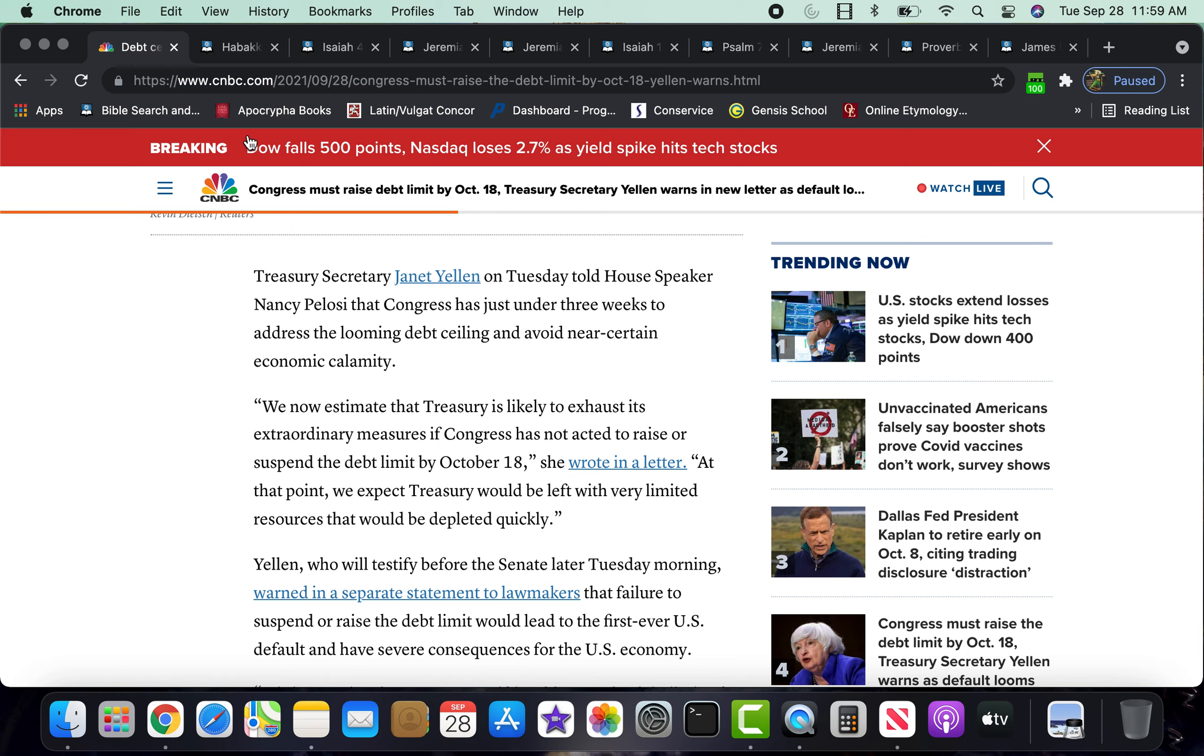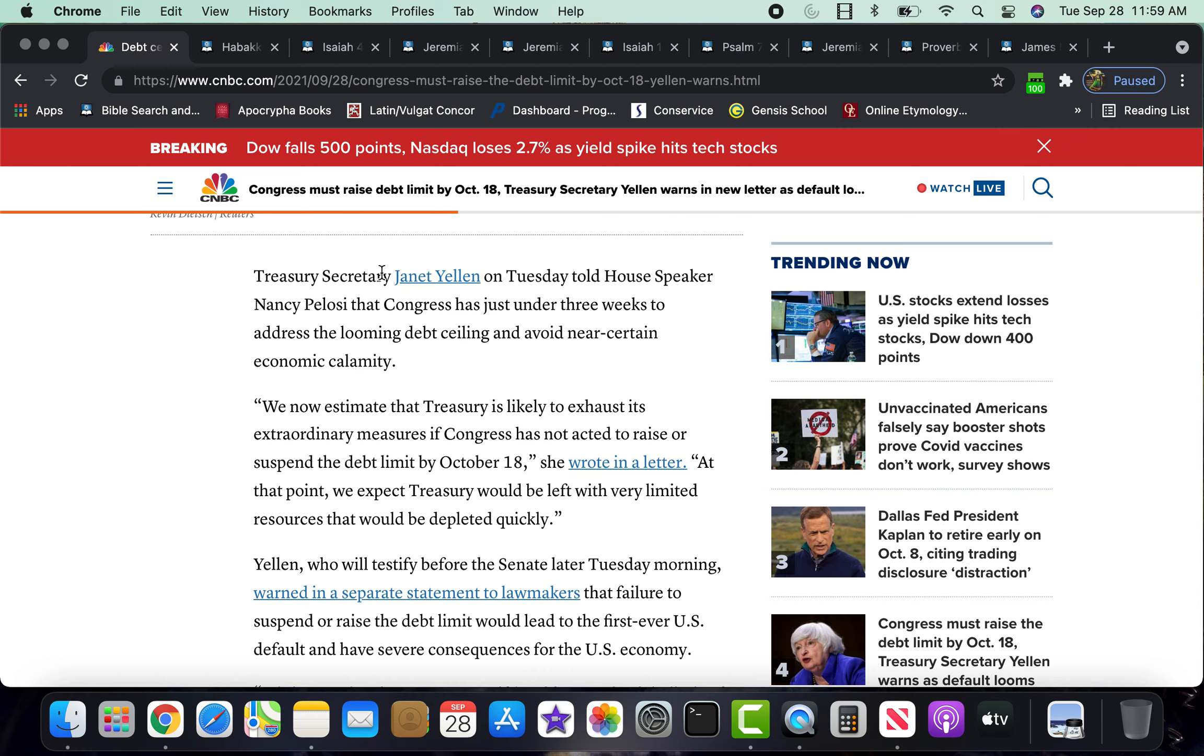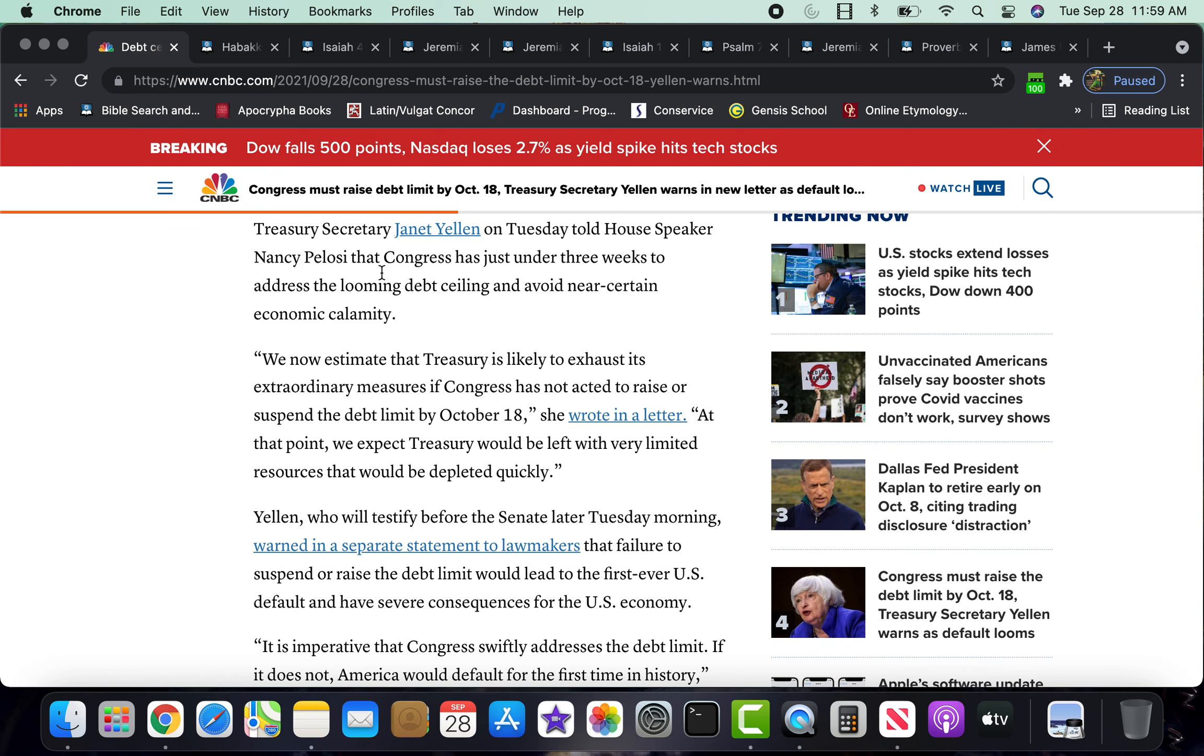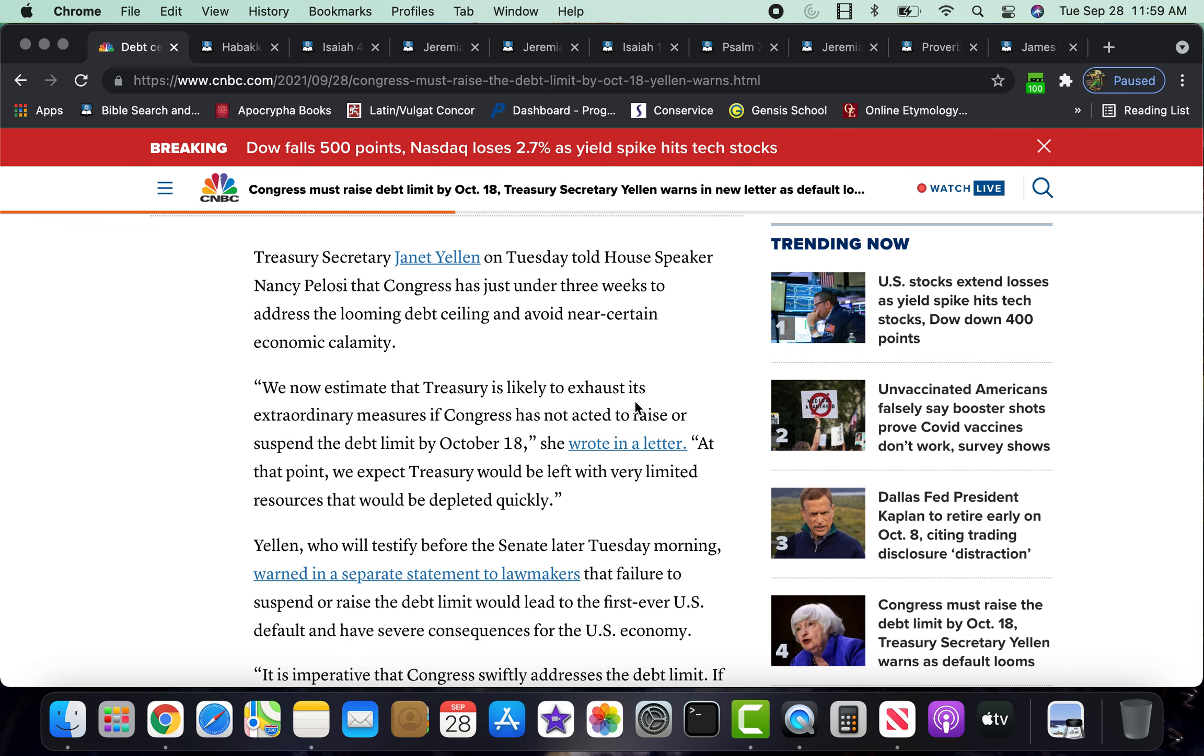Even having this whole system, as the scripture says, is that Satan will be divided against Satan. Treasury Secretary Janet Yellen on Tuesday told House Speaker Nancy Pelosi that Congress has just under three weeks to address the looming debt ceiling and avoid near certain economic calamity. Now, something I was thinking is how this whole mandating and these restrictions is something that is being done by the so-called Democrats.